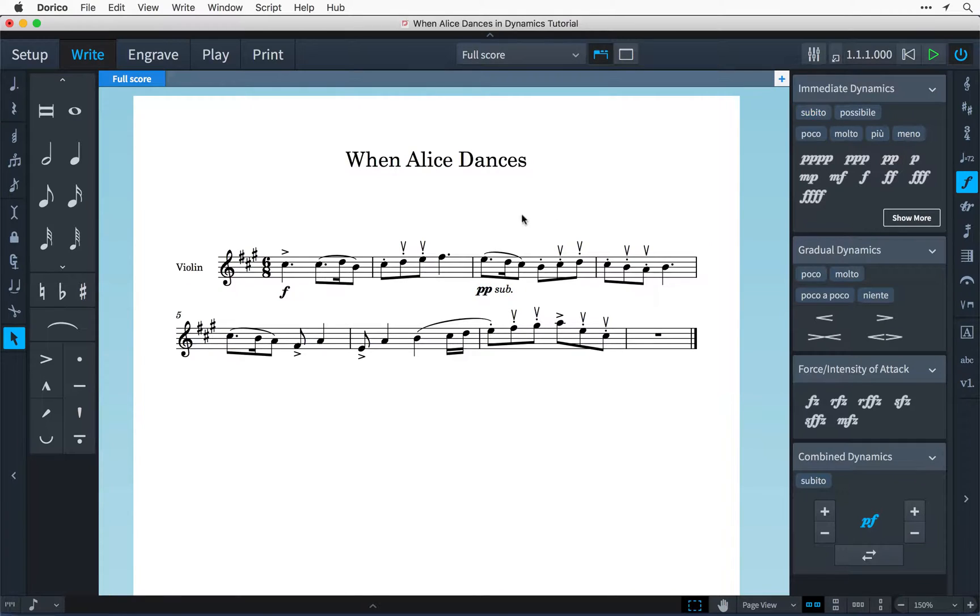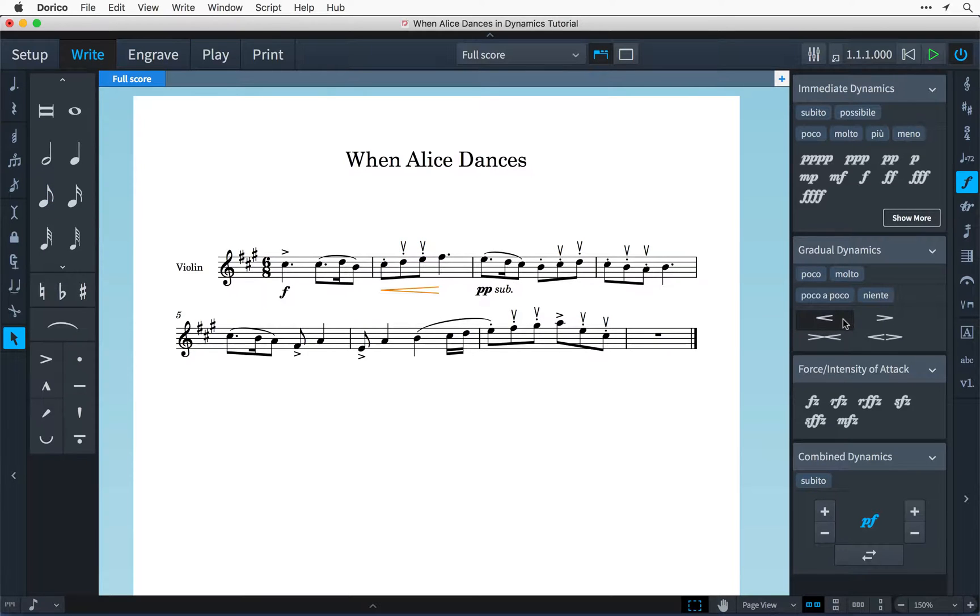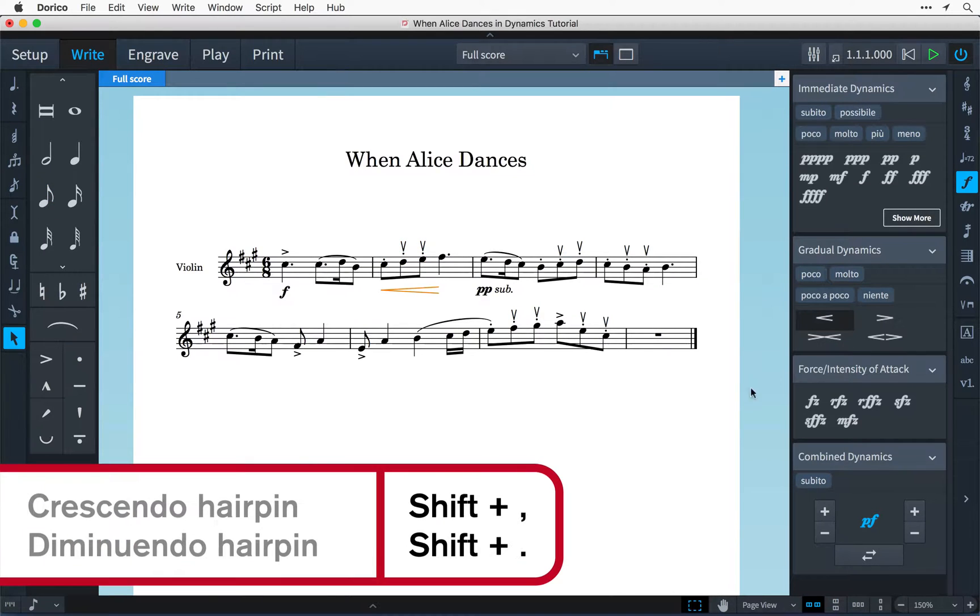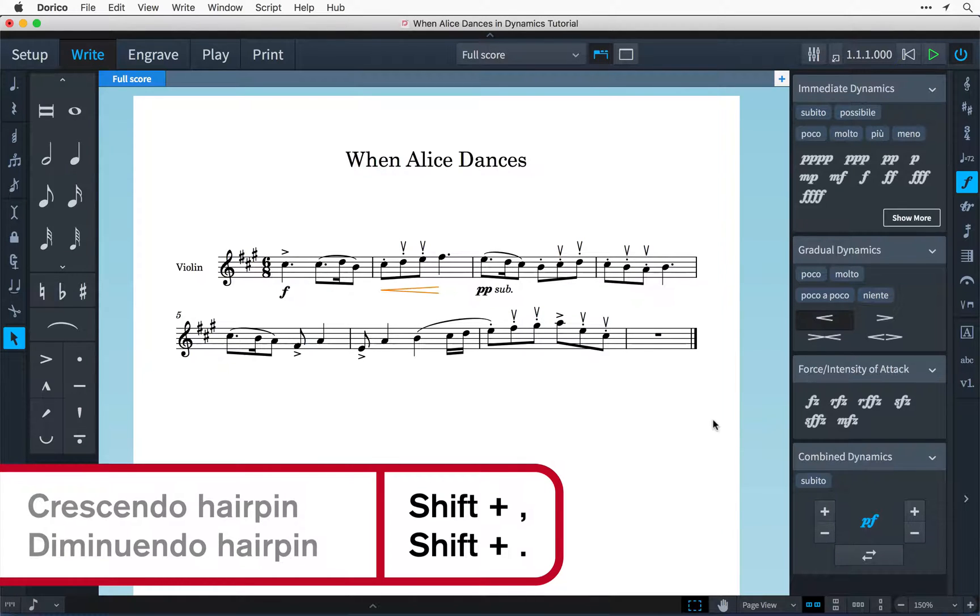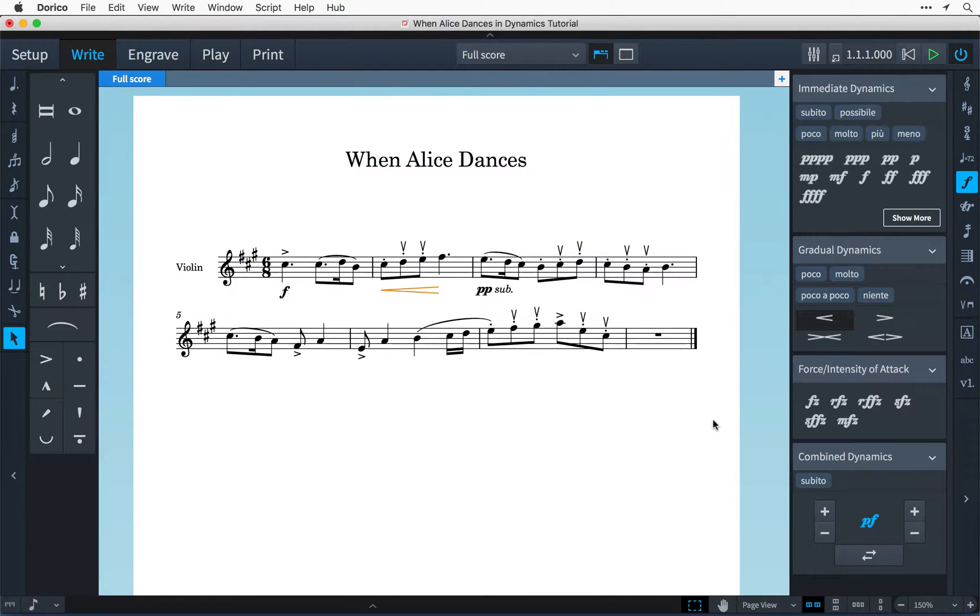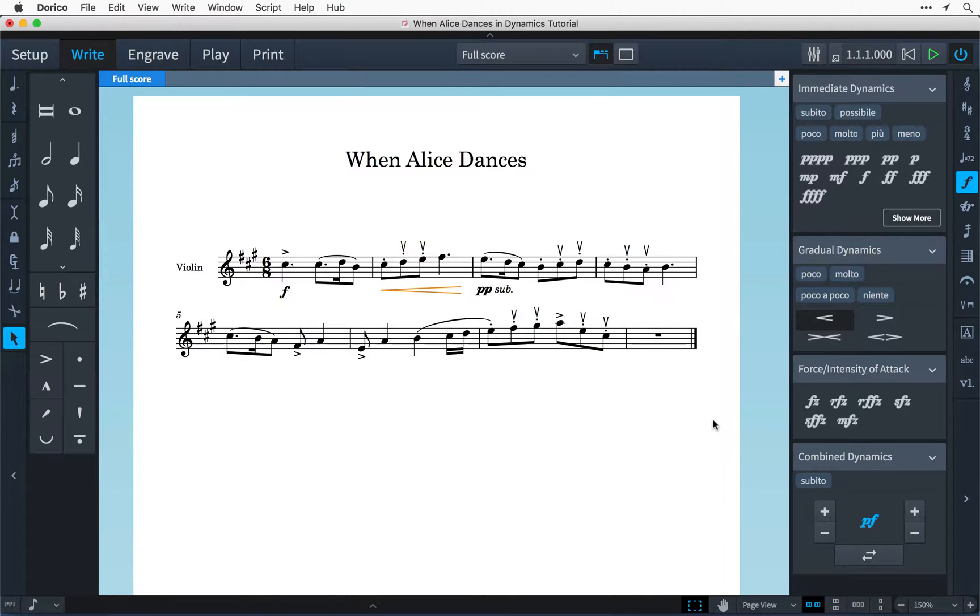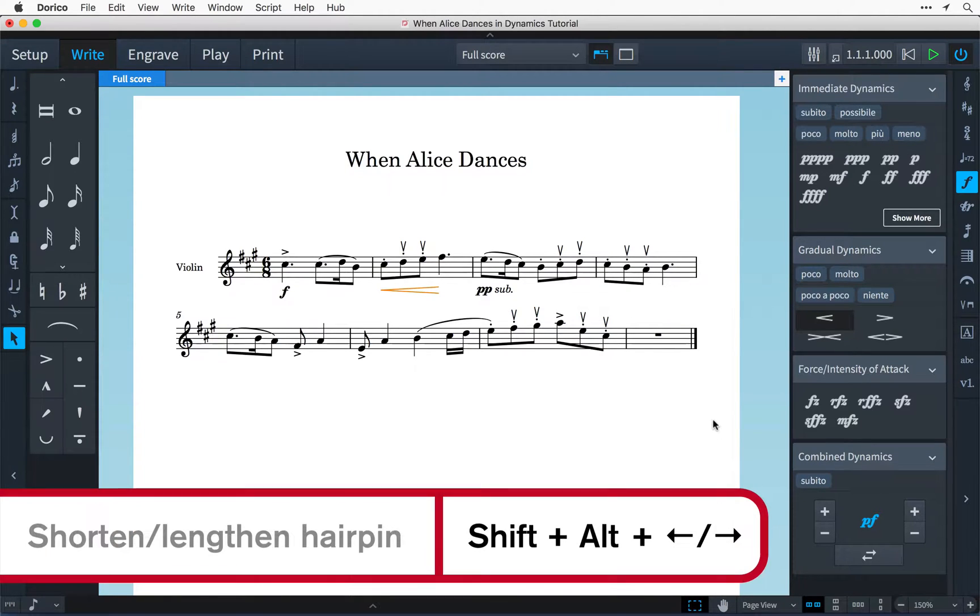In the same way I can drag out a selection over multiple notes and then choose one of the hairpins in the panel or I can use the key commands shift comma or shift period because of course those are the keys with the angled brackets on them that look a little like hairpins and that will automatically create the crescendo or diminuendo and make it the length of that selection. With the hairpin still selected I can lengthen or shorten it by holding down shift and alt and pressing the left or right arrow keys.